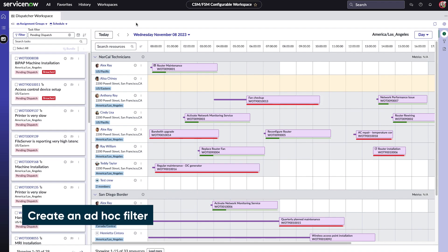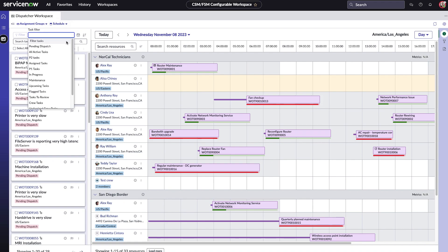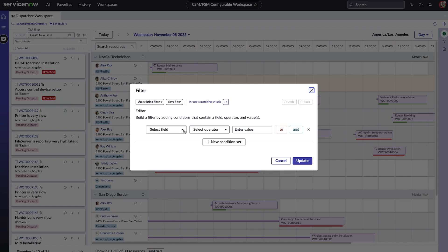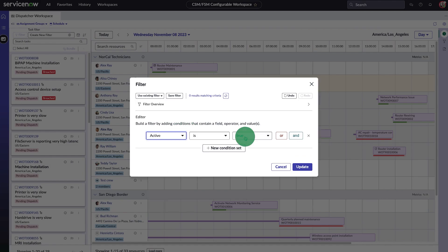Dispatchers can create ad hoc filters to filter data by conditions not covered by the default filters. To do this, we'll click the filter dropdown and select the create new filter option. We'll define the filter conditions and then click update.